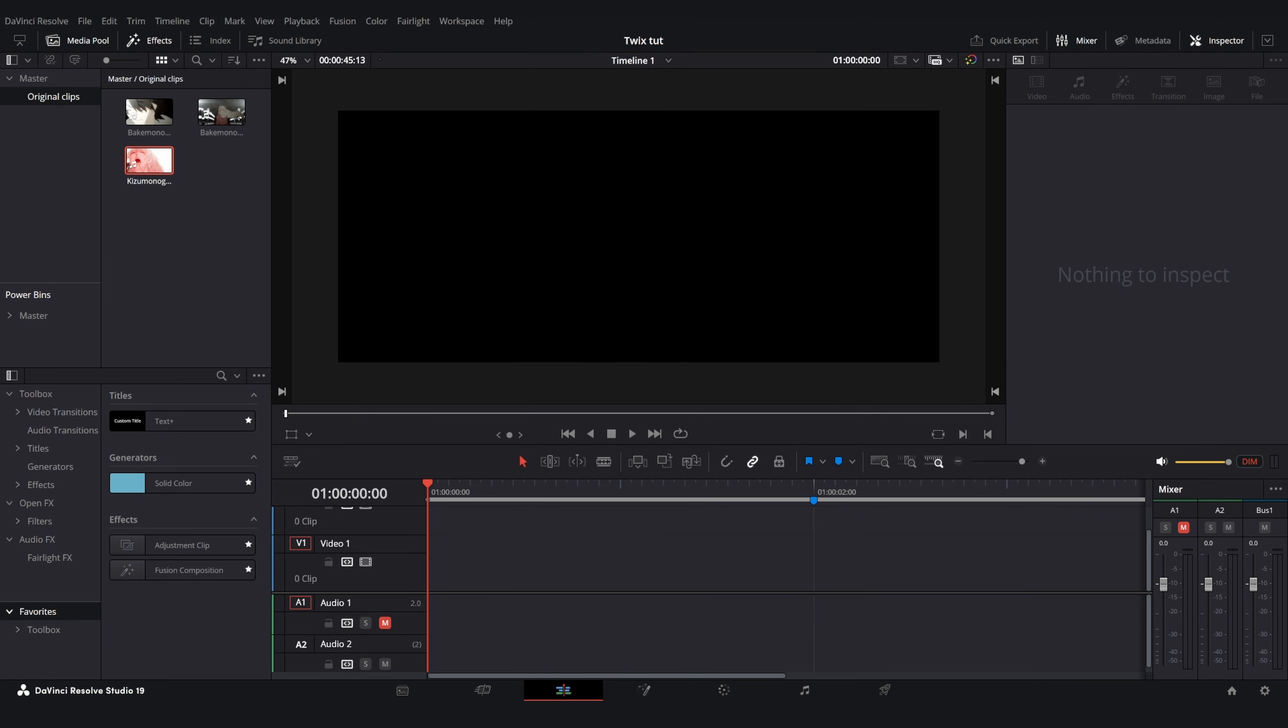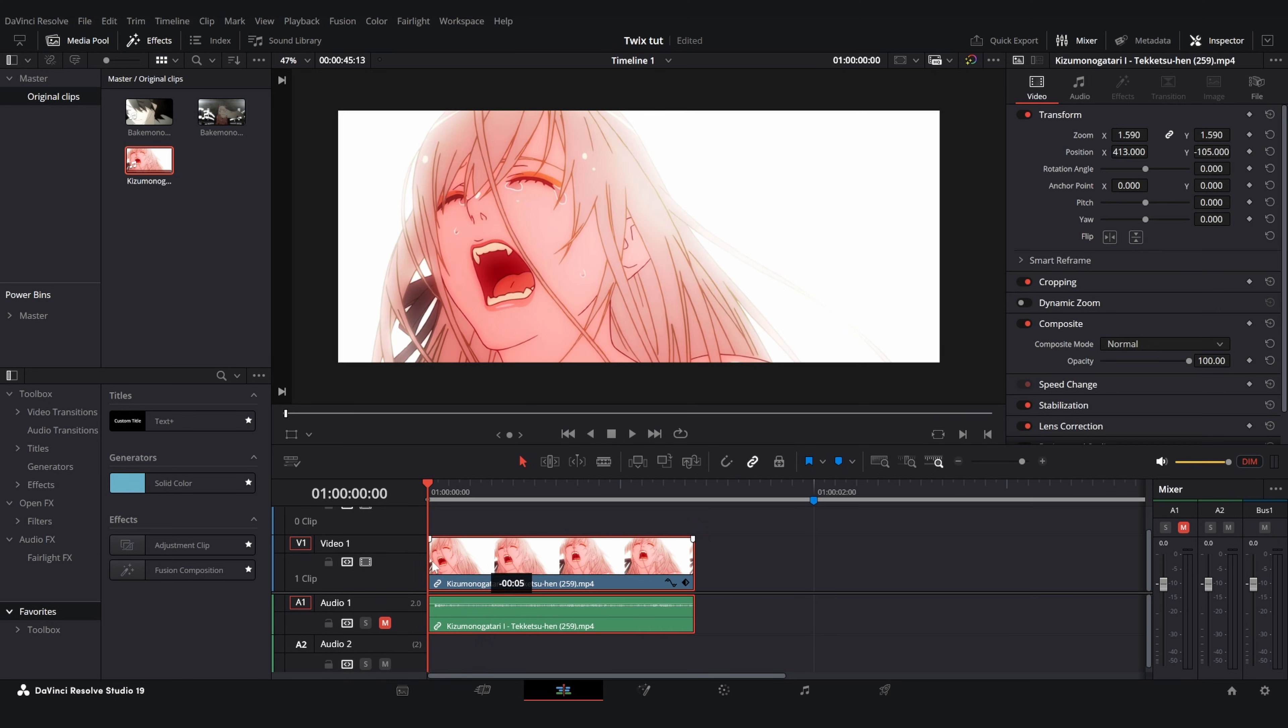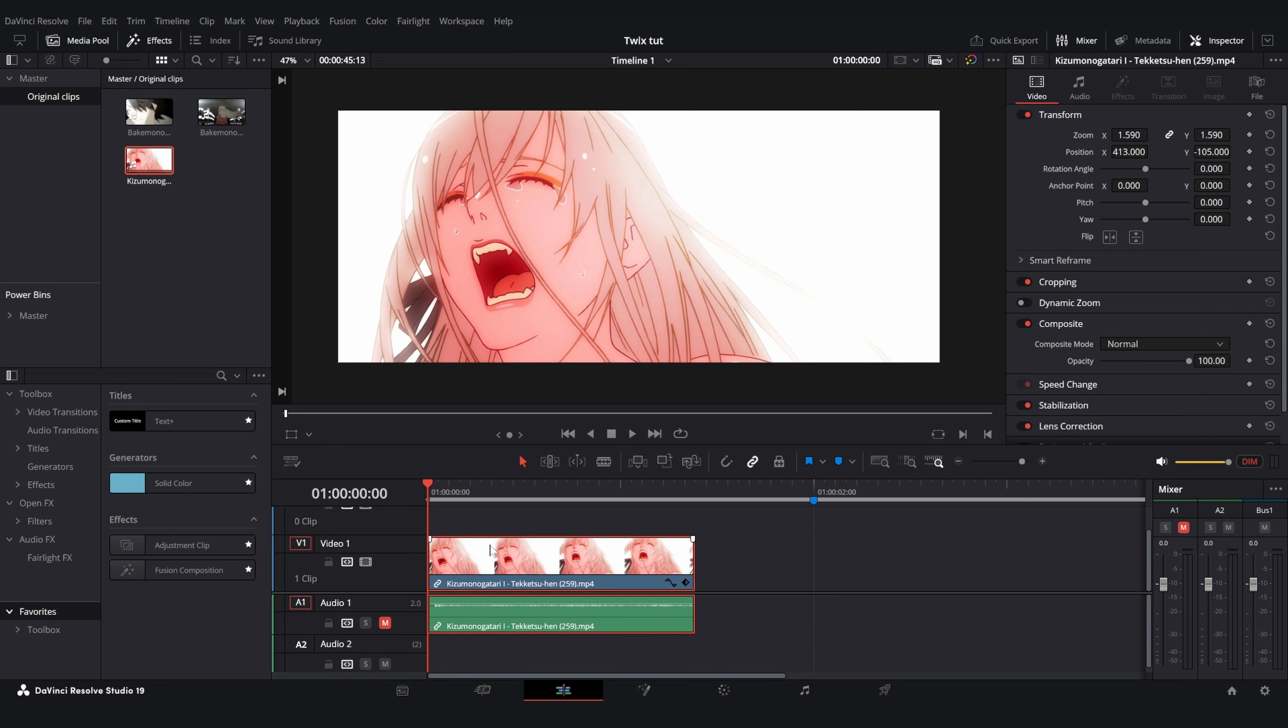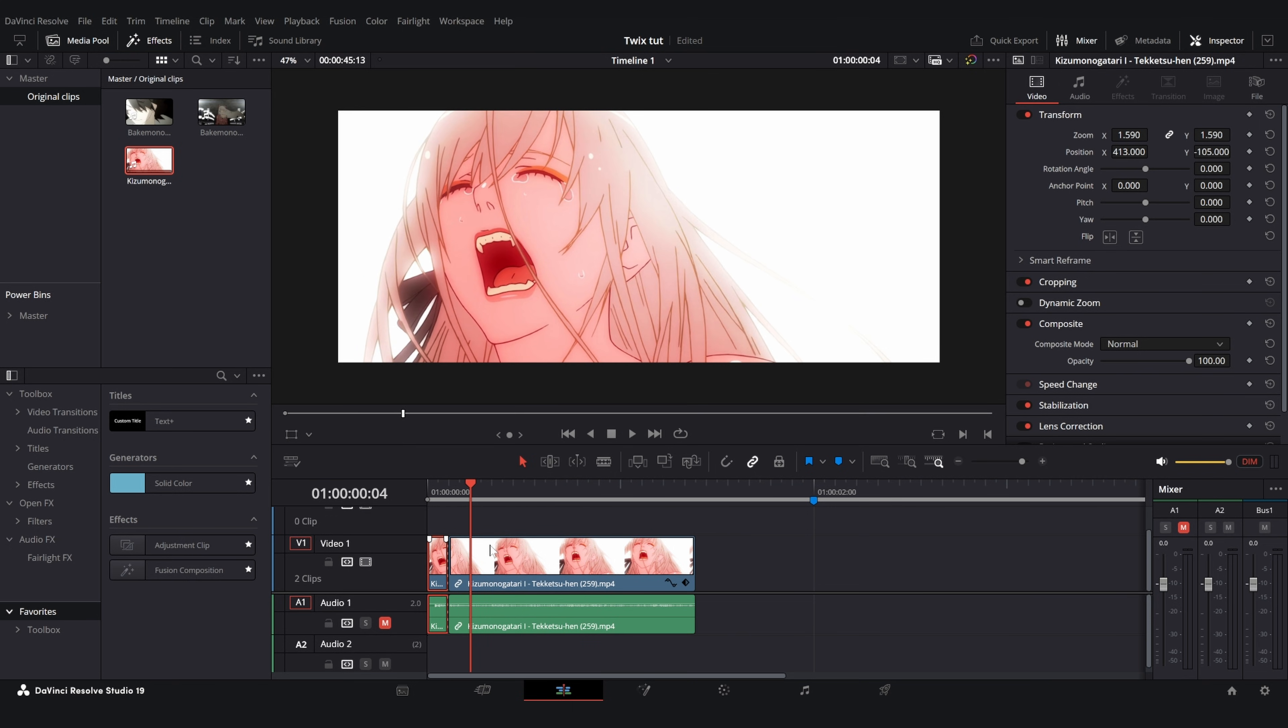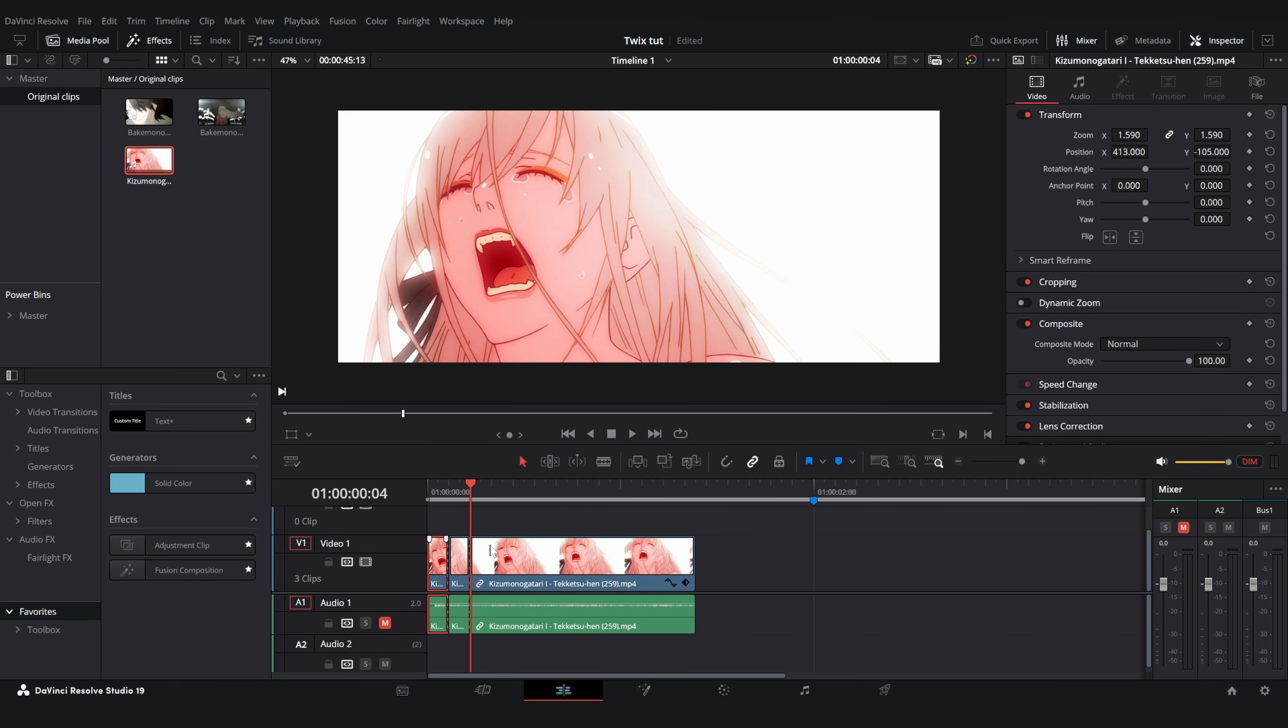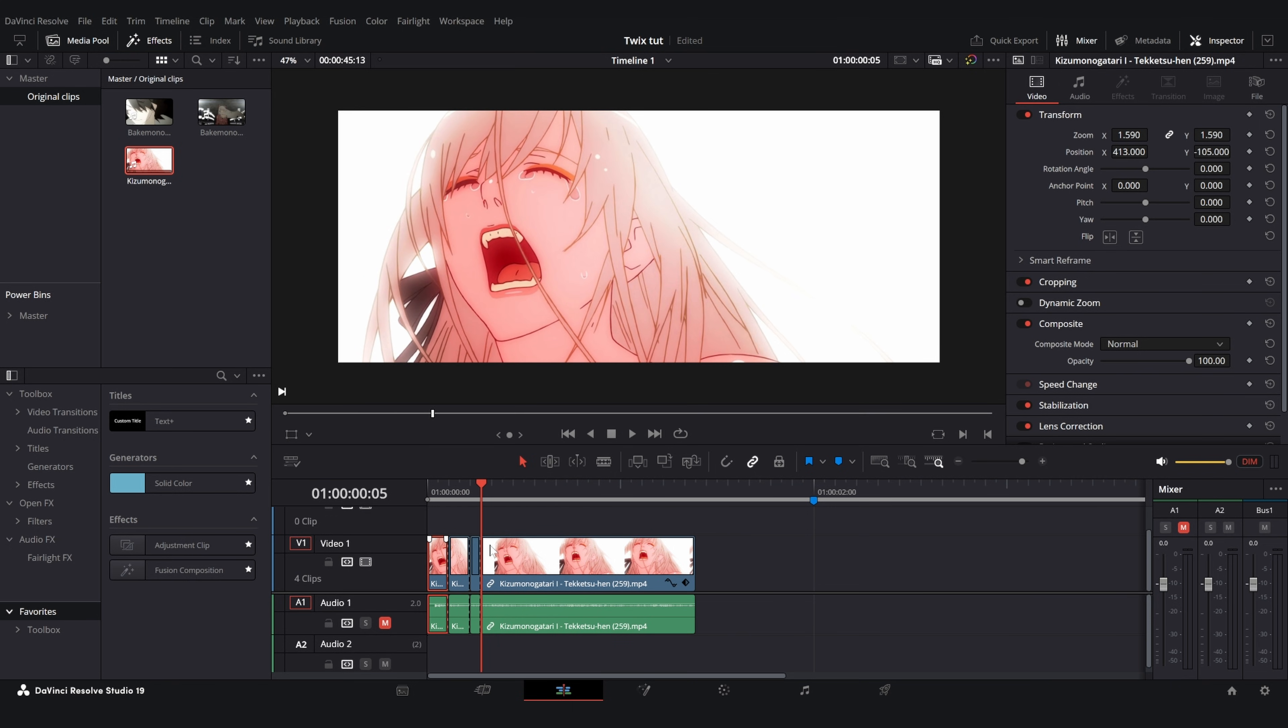First thing we need to do for both of these methods is to prep our clip. I'm going to drag in a clip here and what we have to do is delete the dead frames. First we have to cut out all of the frames that have a piece of movement. As you can see here no movement, movement, we have movement here, movement there, and you just have to do this for the whole clip.